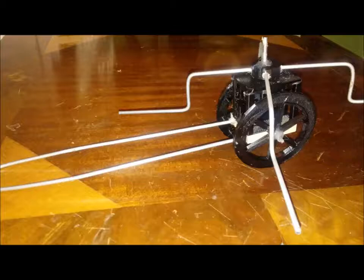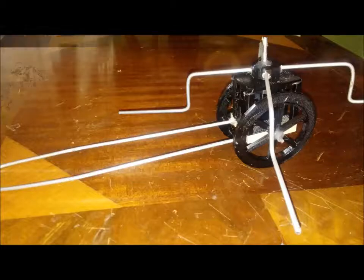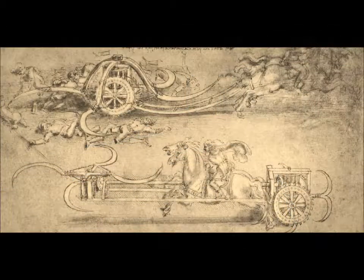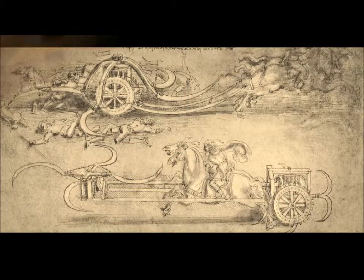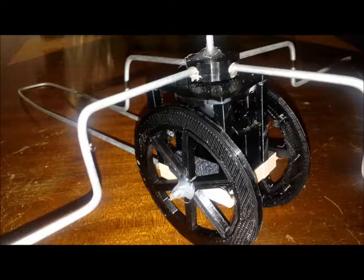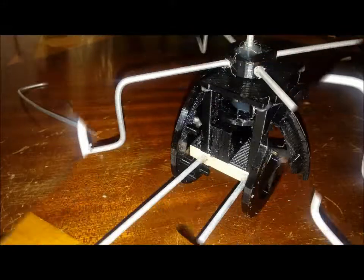Da Vinci designed this in the 1400s, right about the time Columbus sailed the ocean blue. Random fact of trivia: did you know Leonardo Da Vinci could possibly be the first one to name America America on a map?